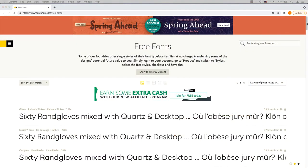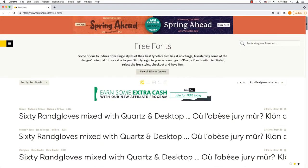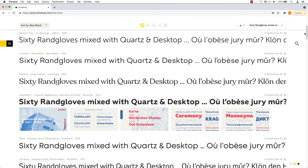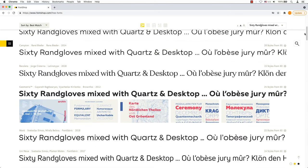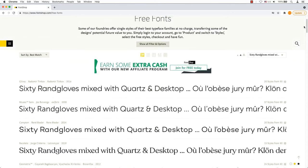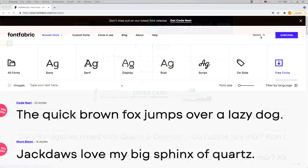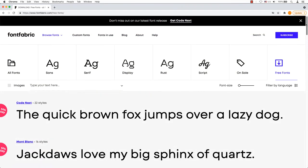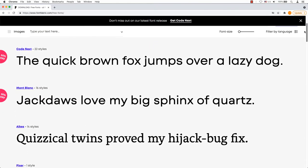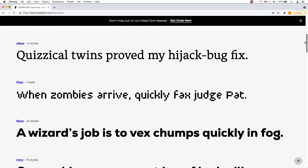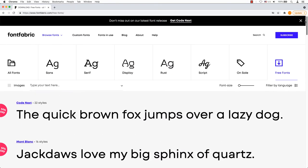Font Shop is another top option for free fonts. Some of their founders offer single styles of their best typeface families at no charge to try out. Font Fabric is like others on this list. Offers paid fonts but there are plenty of free font options.